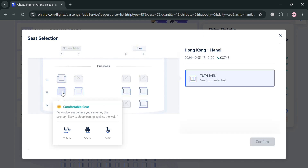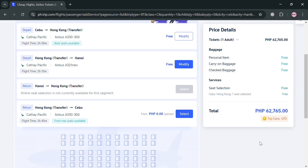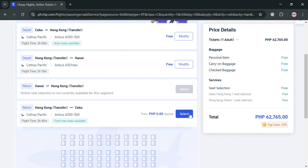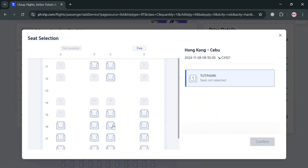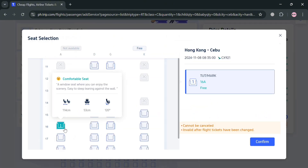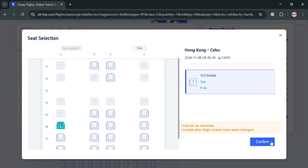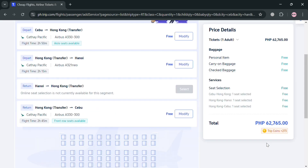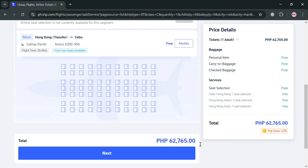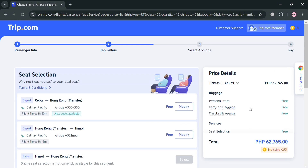Once you've selected all your preferred seats for both flights, click the Confirm button again. You can now proceed to the next step by clicking the Next button.